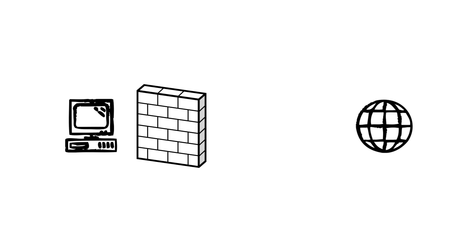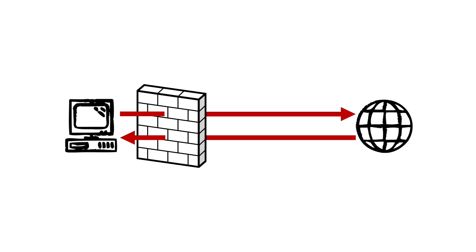BITS is primarily intended to download software updates, and as such, is commonly granted free access by most host-based firewalls.